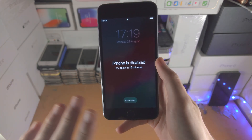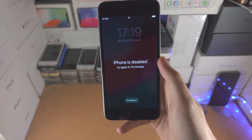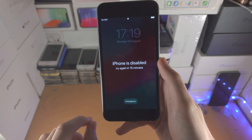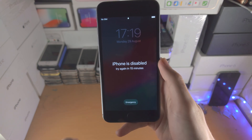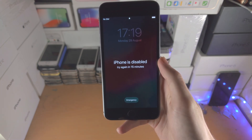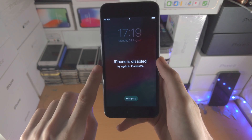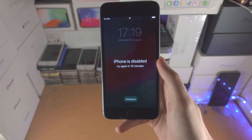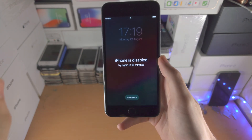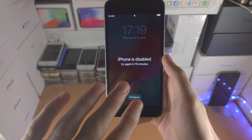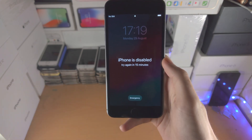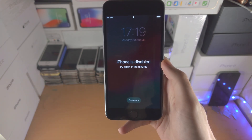Now if you 100% do not remember your passcode, or you try 10 attempts and you see 'iPhone is disabled, connect to iTunes,' then you will need a computer in order to fix this issue. I'm going to move to my computer right now and show you the exact steps we need to take.